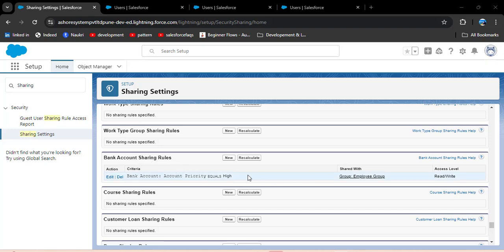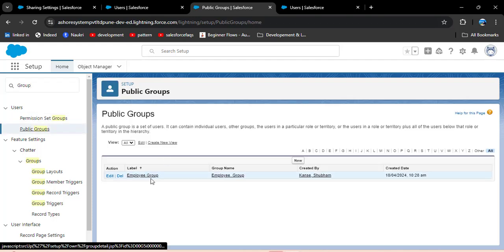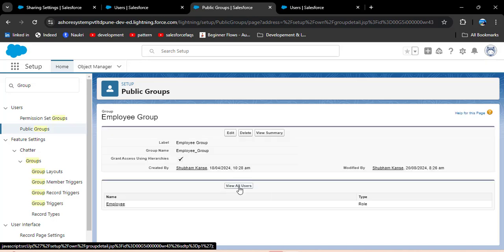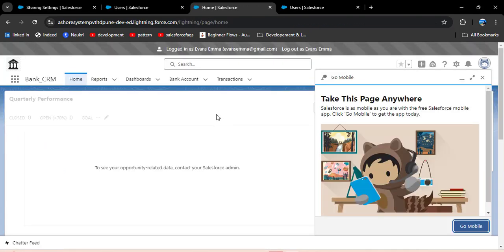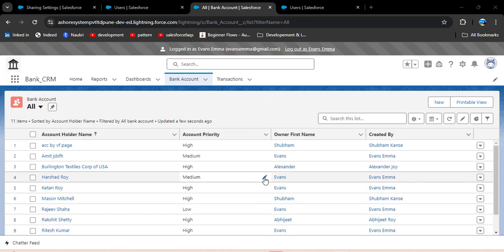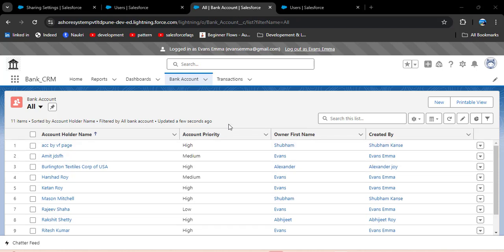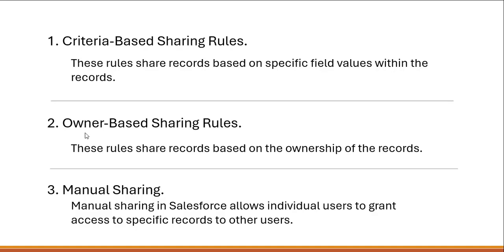After clicking OK, scroll down and here you can see in the bank account sharing rules we have one activated sharing rule. Now the record has been shared with the employee group. I click on public groups, then employee group, then view all users, click on Mia, and click the login button. This user is on the employee profile and employee role. Clicking on bank account and then all list view, this user can now access other users' records. In the criteria-based sharing rule, the records matching the criteria — account priority equal to High — are shared, and this employee role user can access others' records with account priority set to High.